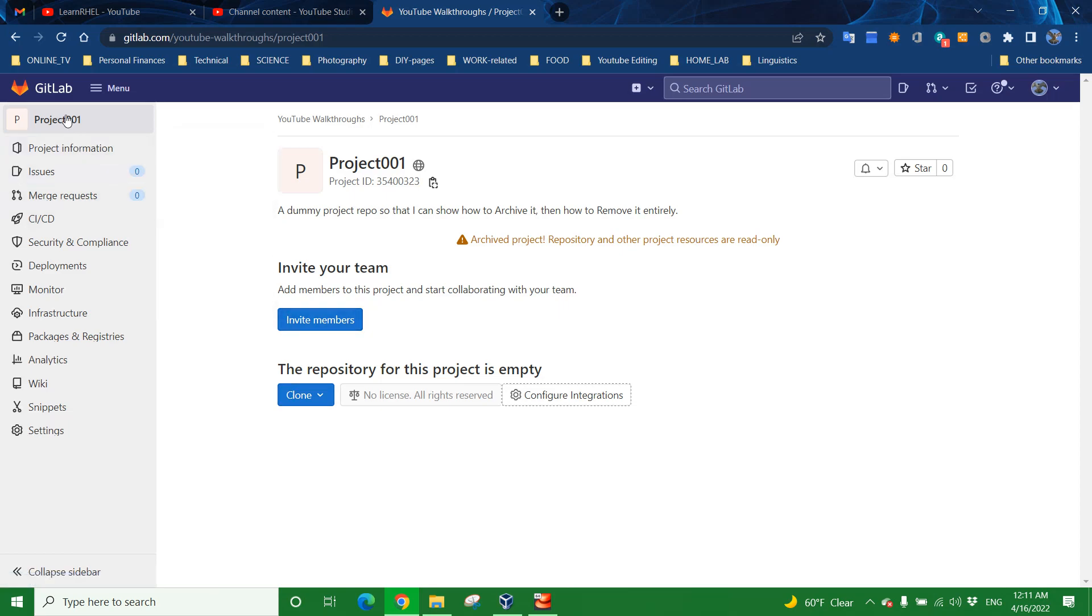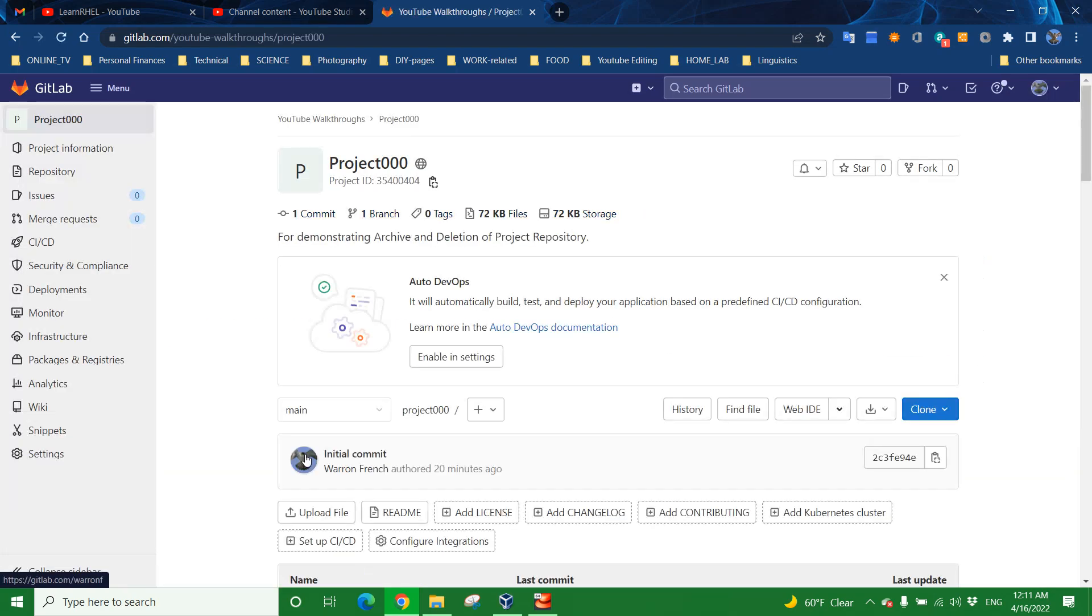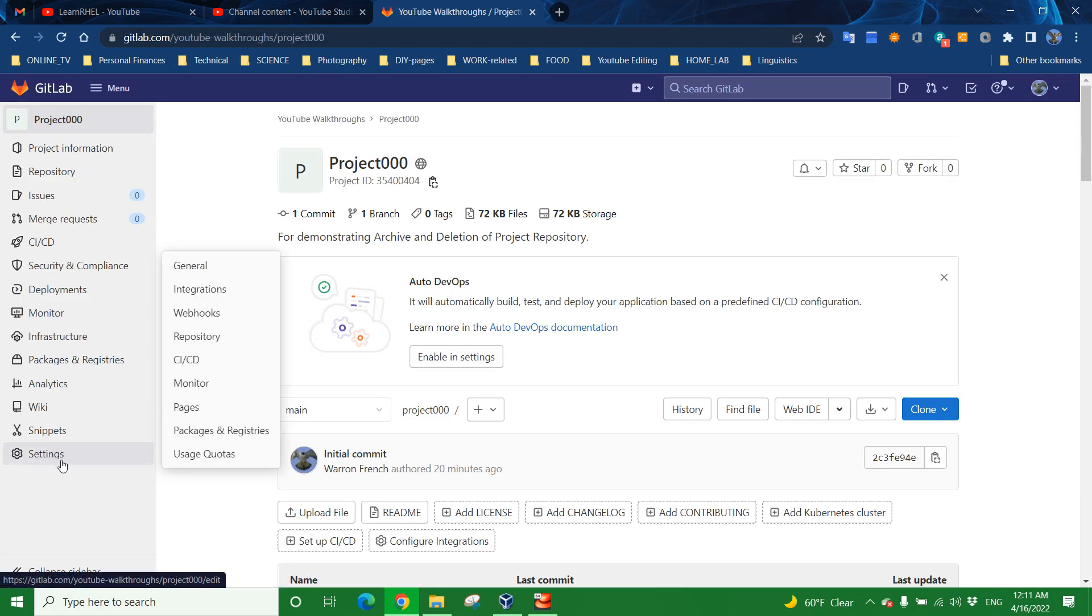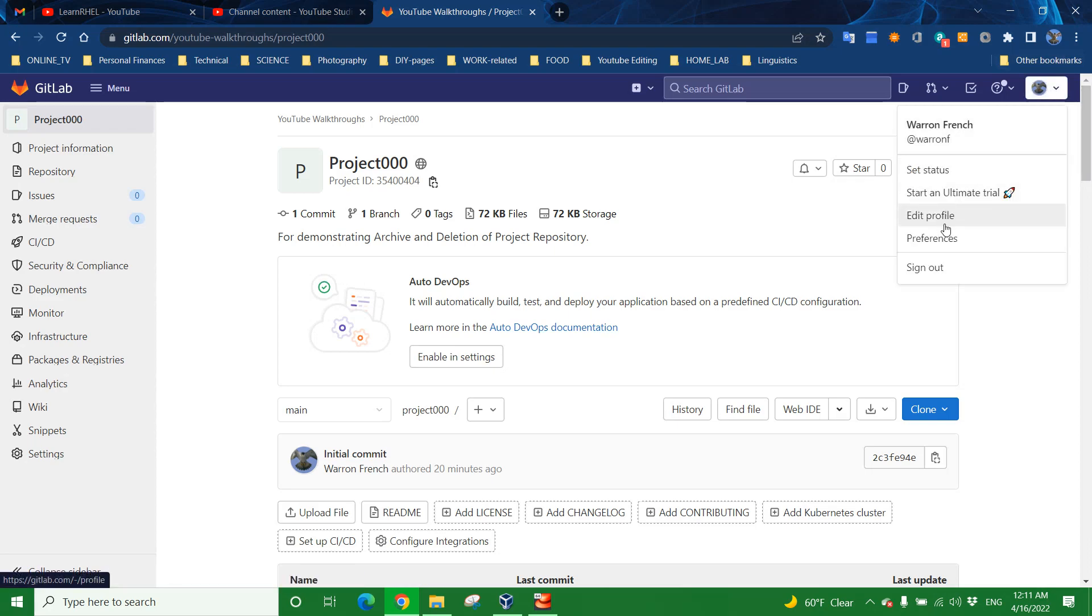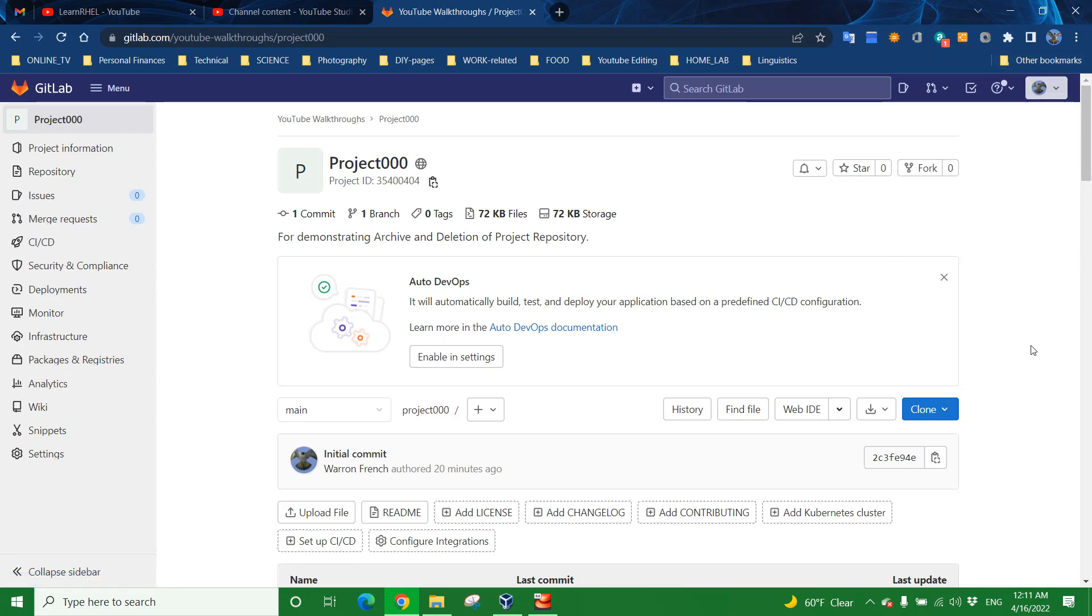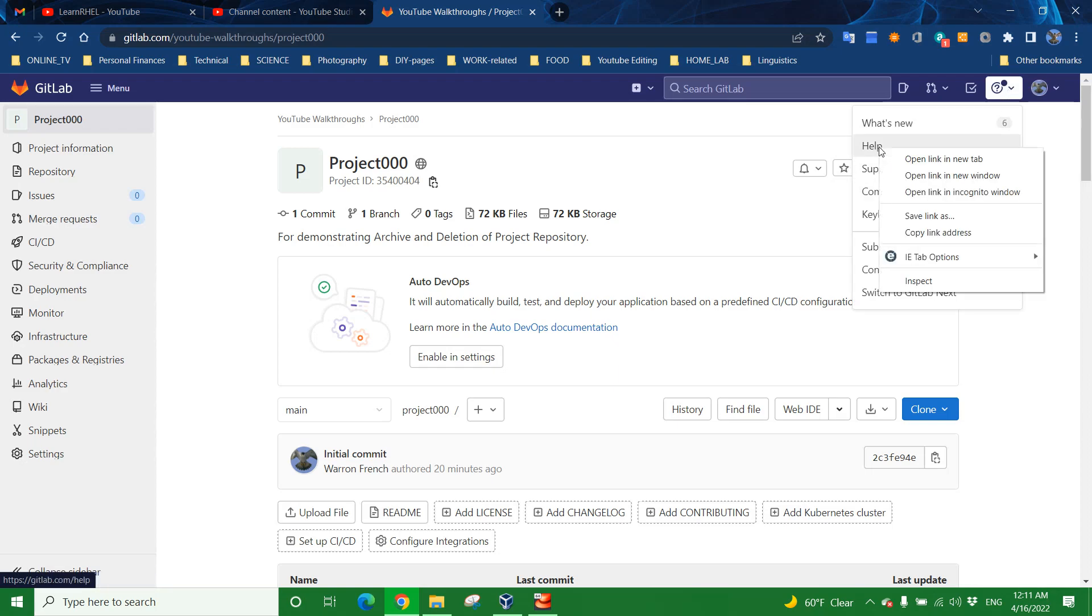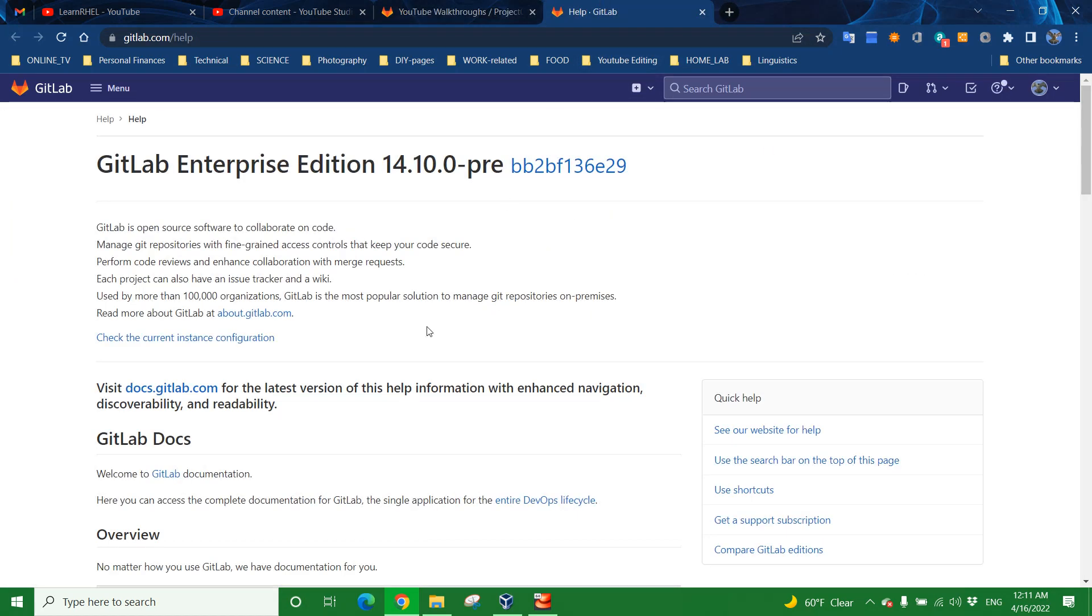All right. So now, let's get to the meat of this. How do you turn a project into a state where it is archived? Very easy to do. Click on the project that you want to deal with. In my case, I want to archive Project 000. Go over to the settings, and the location of settings will vary depending on the version of GitLab. We're on version 14.10.